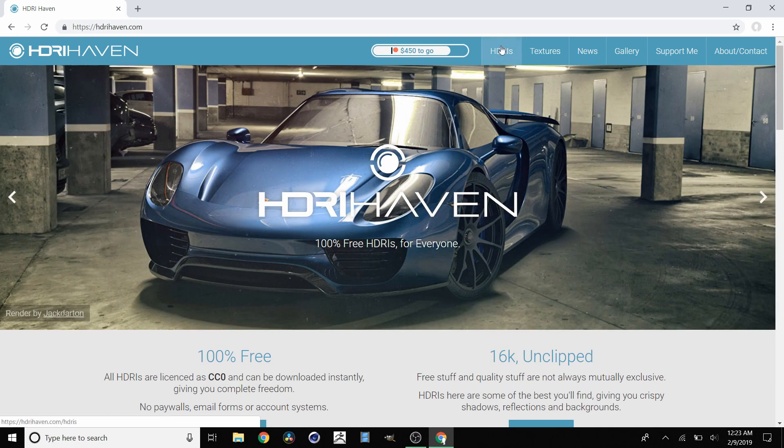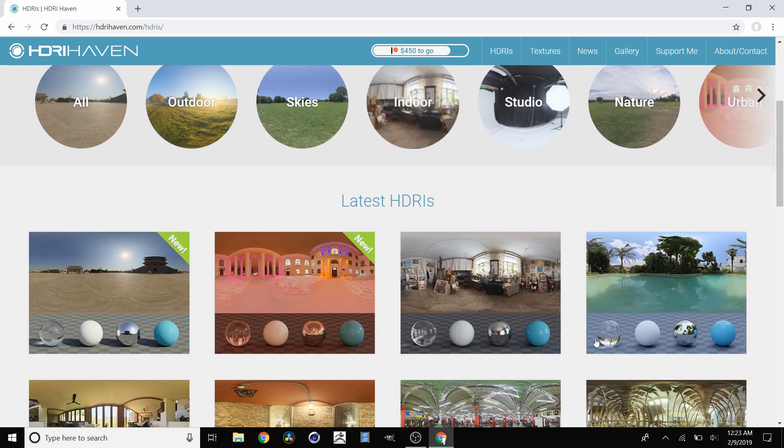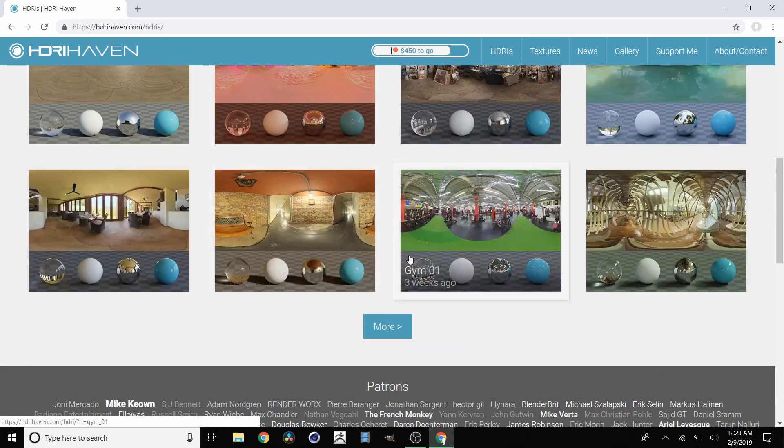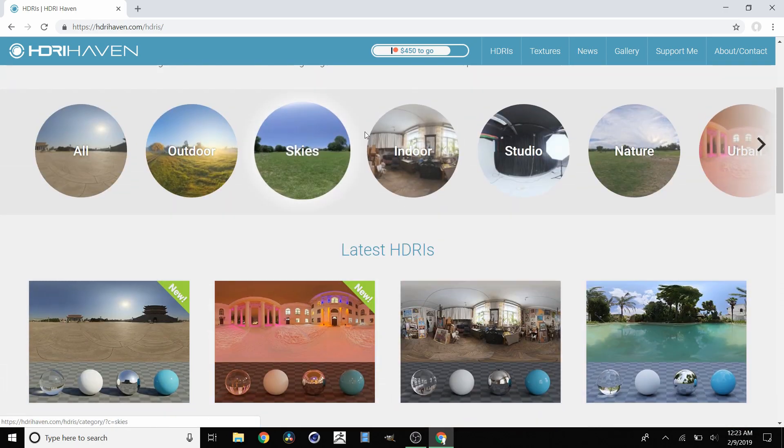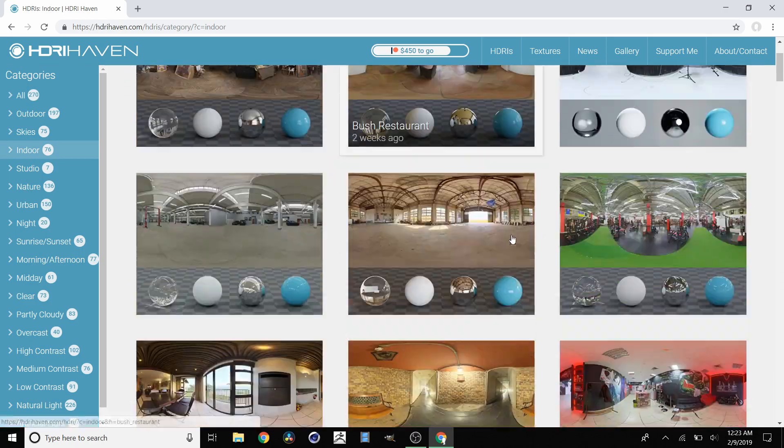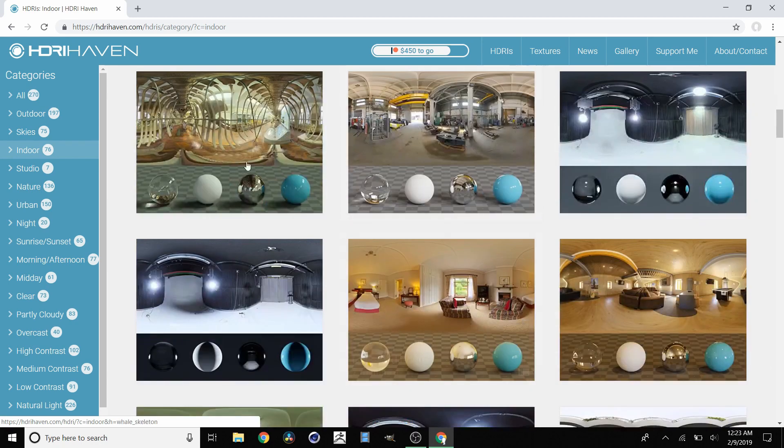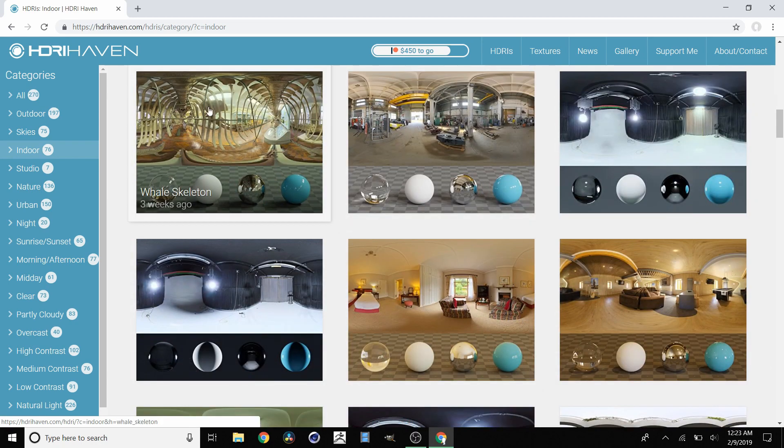Once you're on the website, go to HDRIs and you can see a whole bunch of them, or just go to a category like indoor. You can navigate this website and pick one that you like. For example, I like this whale skeleton.